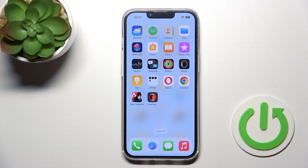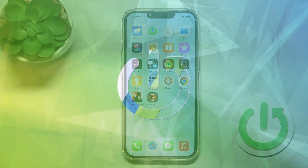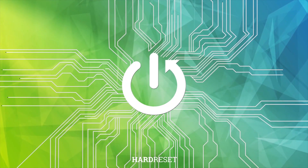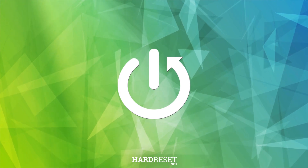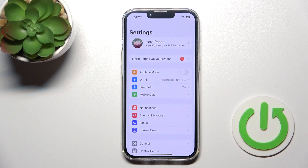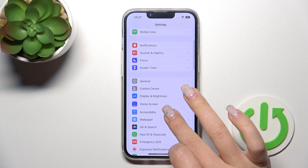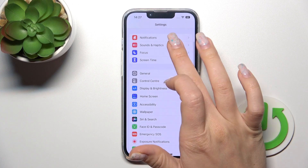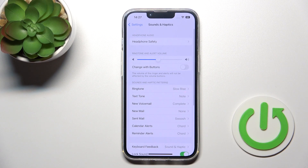Welcome. In front of me is an iPhone 14, and I'll show you how to find and manage sound settings on this device. First, let's open the Settings application, and after that scroll down to Sounds and Haptics.